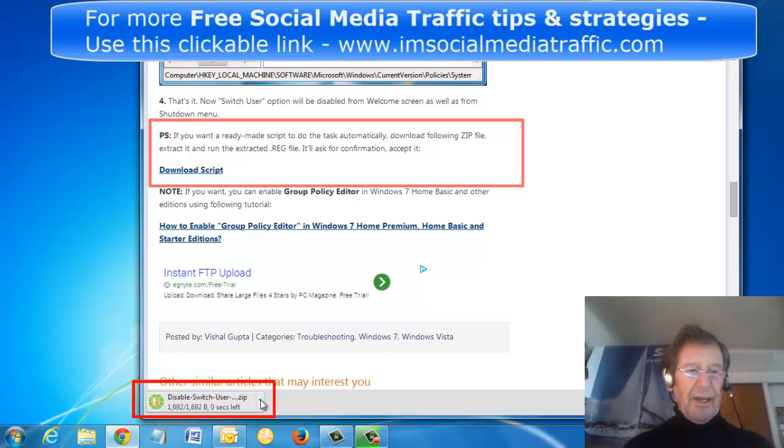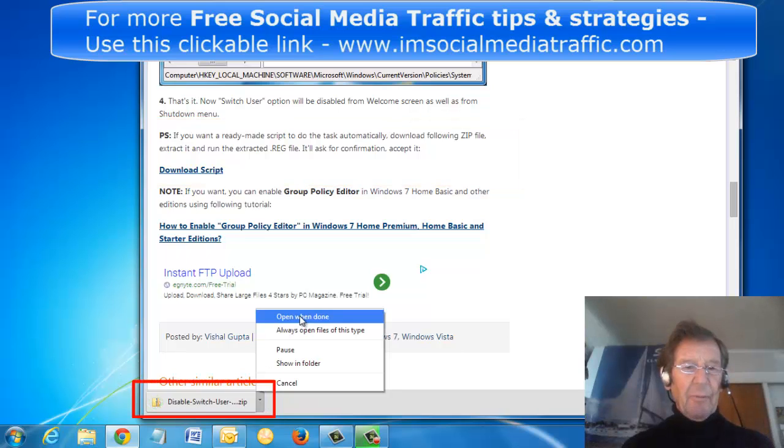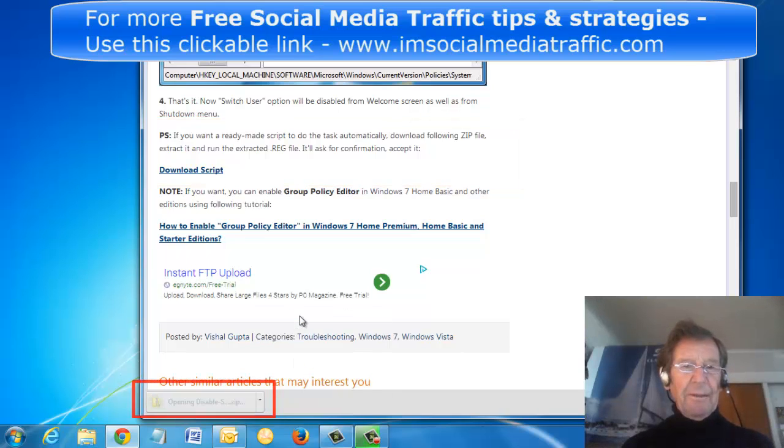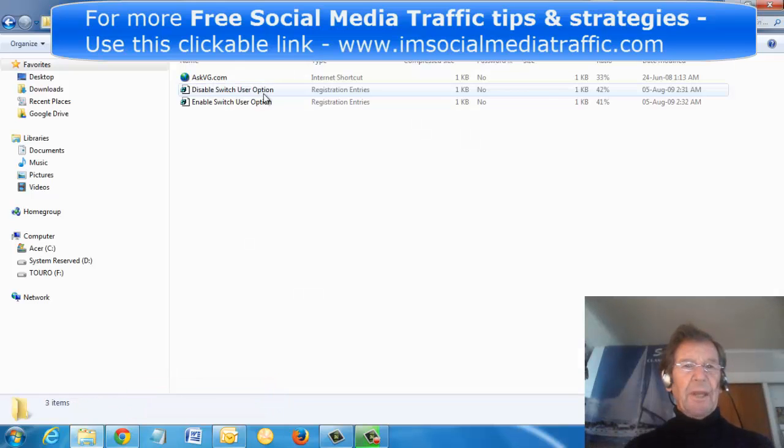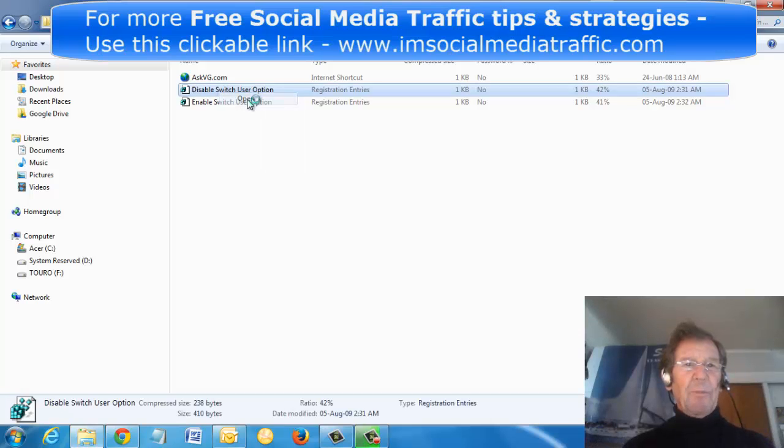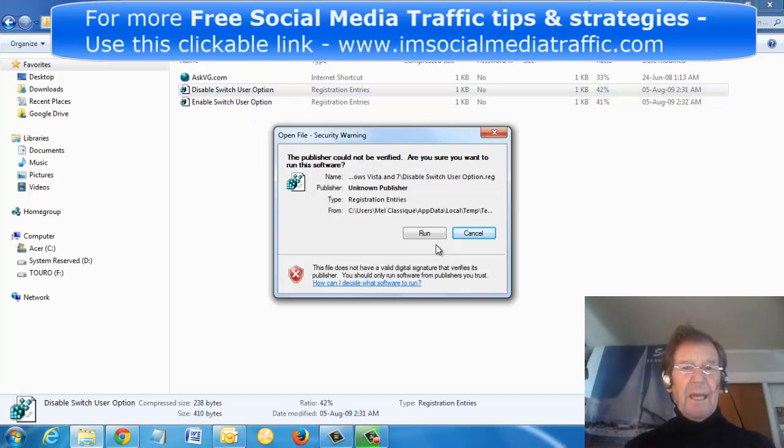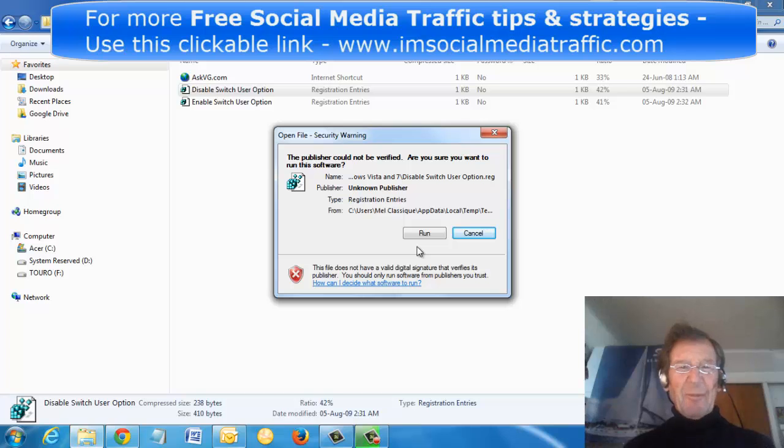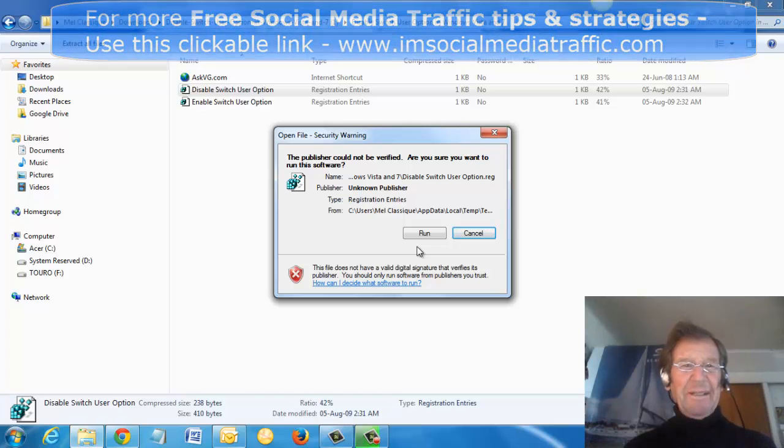It appeared down here. I opened that up, found Disable Switch User Option, opened that, and clicked Run. The job was done very safely.